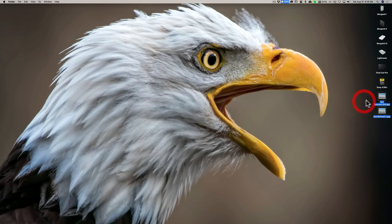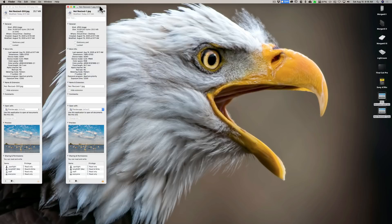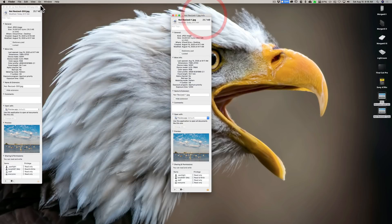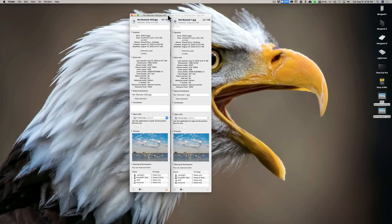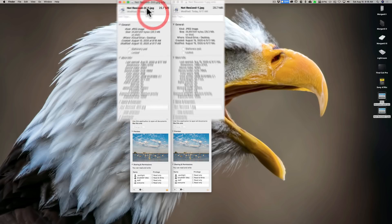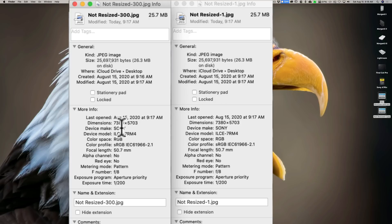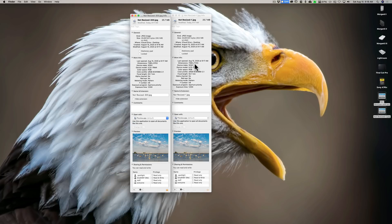And if I just look at the information on these images, let's bring these more in the middle. All right, this one is 300 pixels per inch, and you can see that it's 26.3 megabytes in size. The one that is one pixel per inch is 26.3 megabytes in size. If you go down to the dimensions, the one that's 300 pixels per inch is 7380 by 5703, and the one pixel per inch is identical. So they're identical to one another in every way, even though I exported them at different pixels per inches.